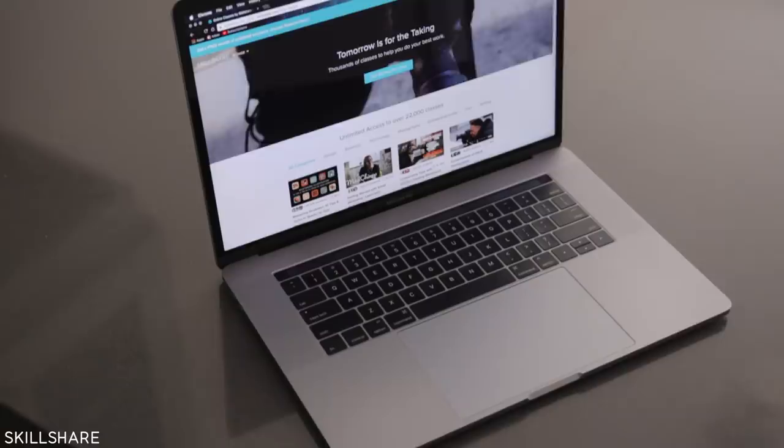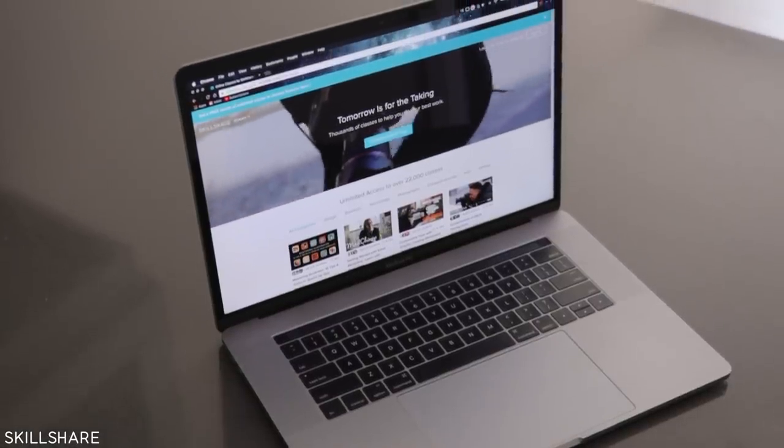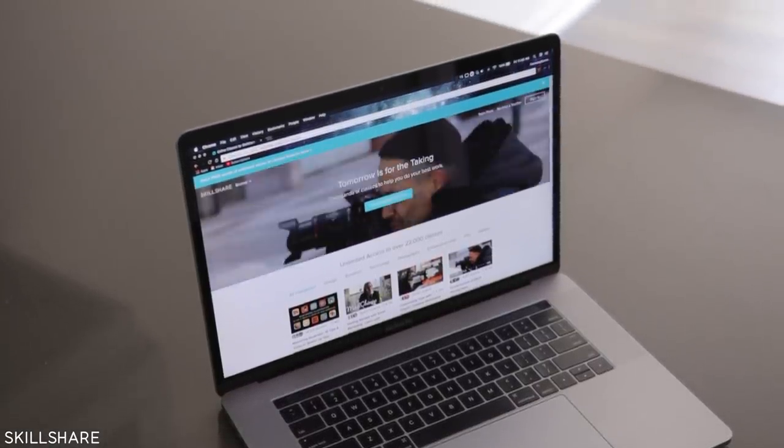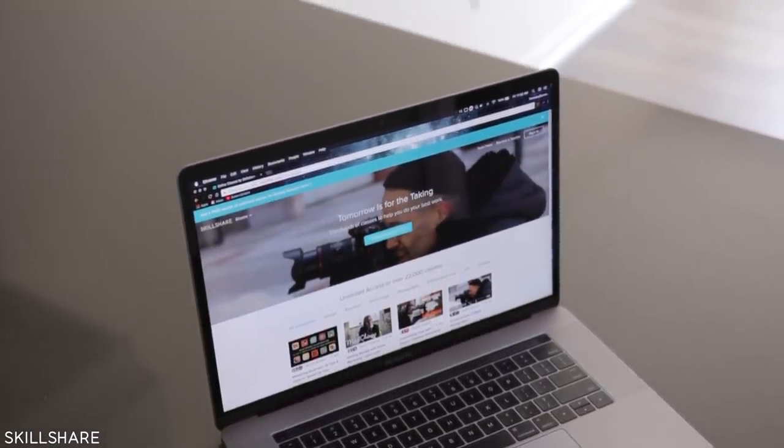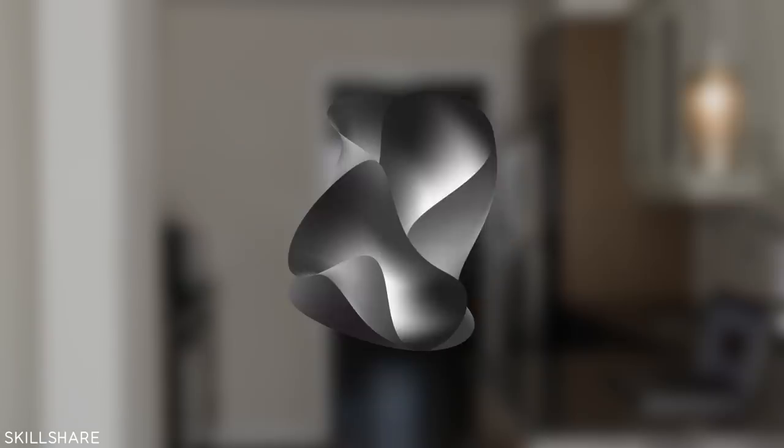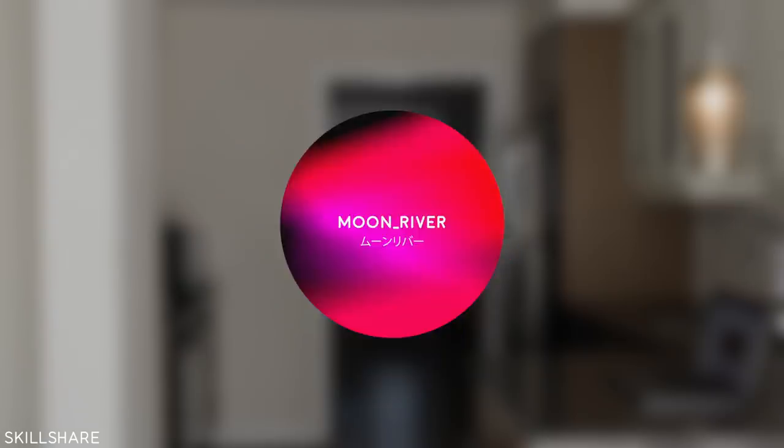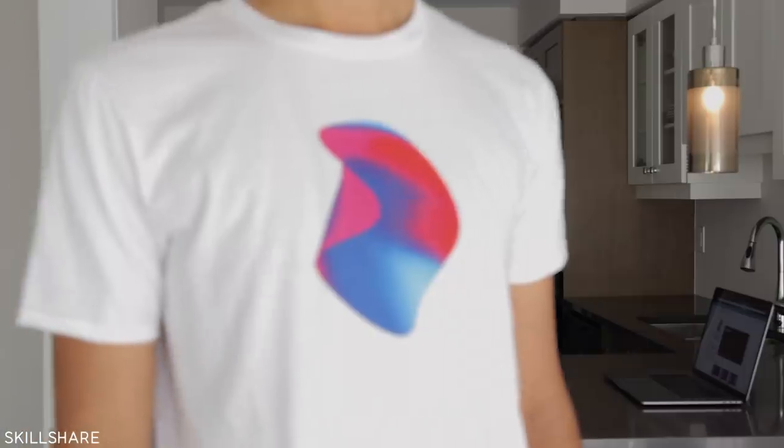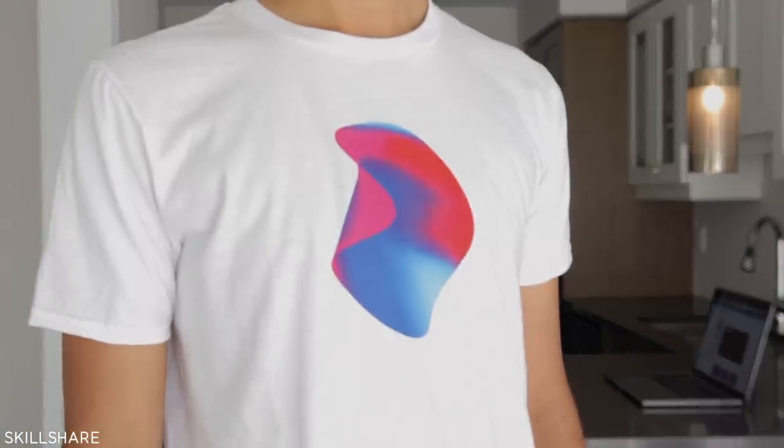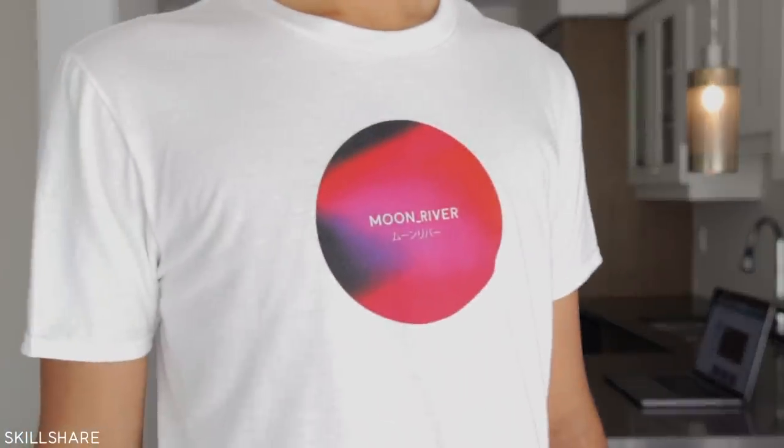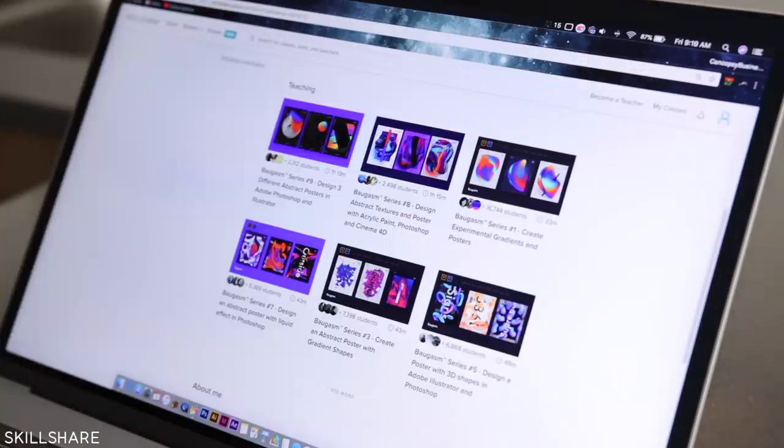This video was brought to you by Skillshare, the best place to learn everything you've always wanted to learn or didn't even know you wanted to learn. For me, it was learning to make designs like this that I eventually decided to print on t-shirts just to wear for myself.